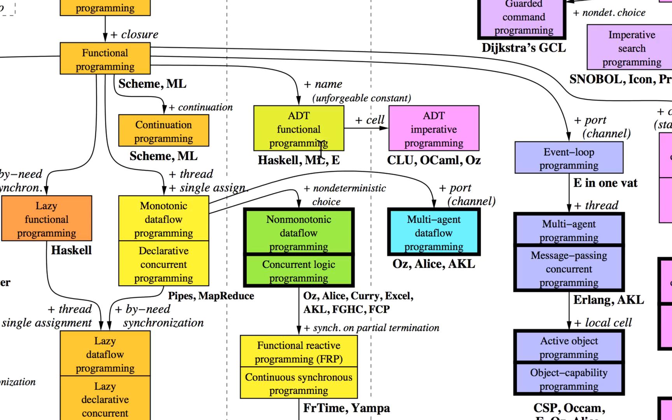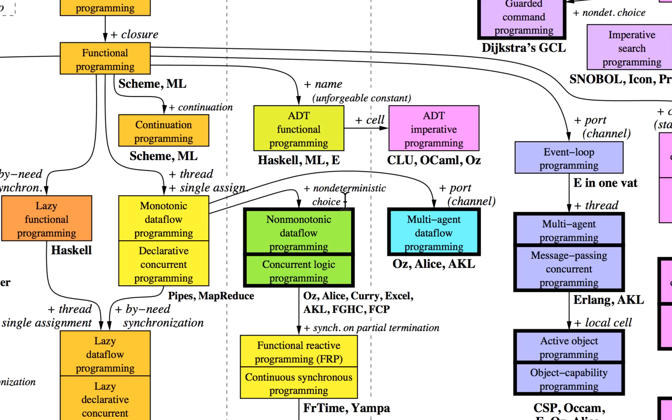You can have data flow programming with non-deterministic choice. Non-determinism is usually shunned in computer science because it's hard to prove properties about it, but in software engineering you need it because non-determinism helps you deal with real-world interaction.